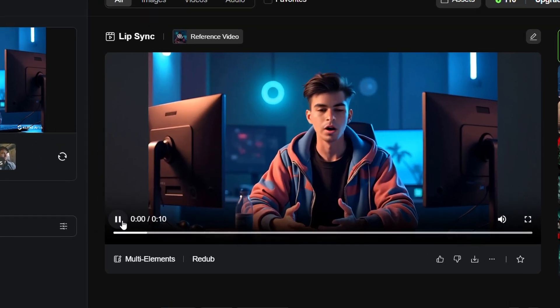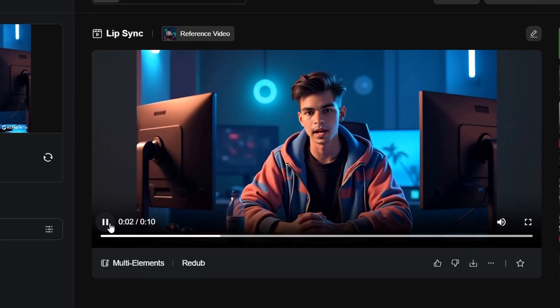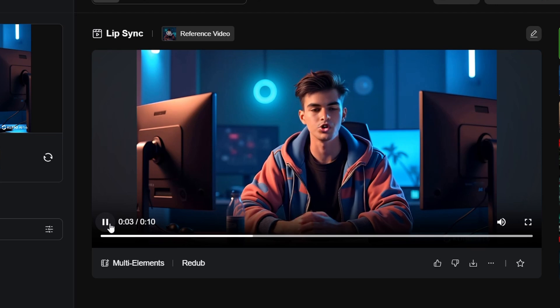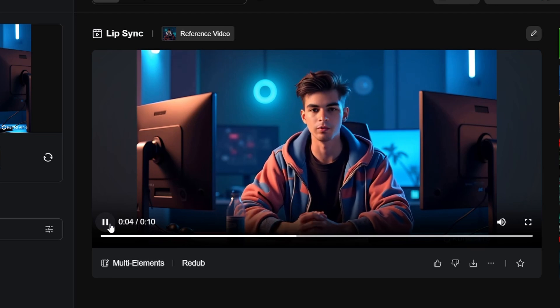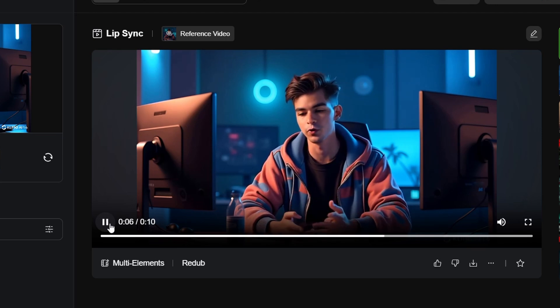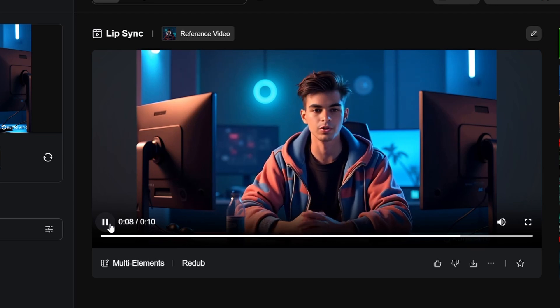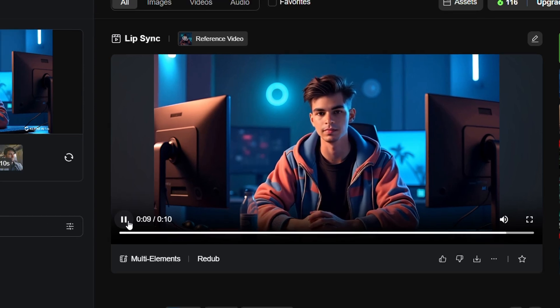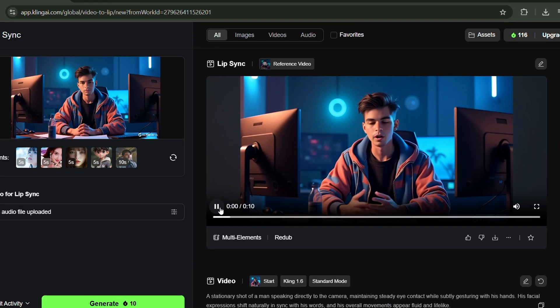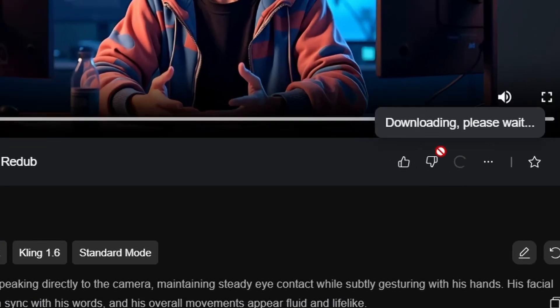Alright, it's ready. Go ahead and play the video to check how it turned out. Great, it did a nice job. Now just click on Download to save the video.